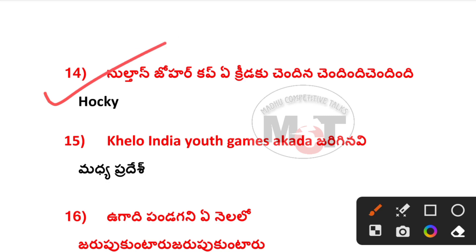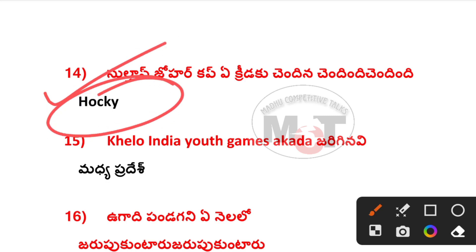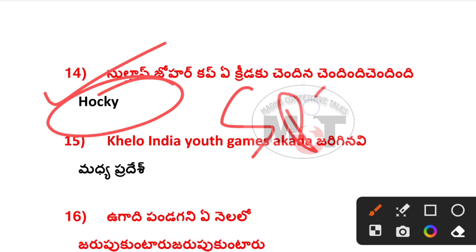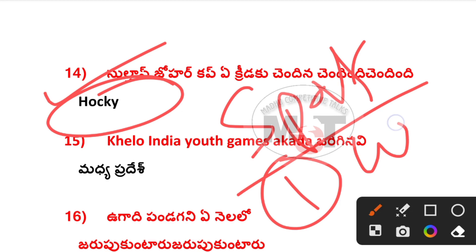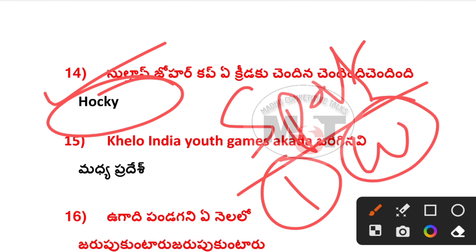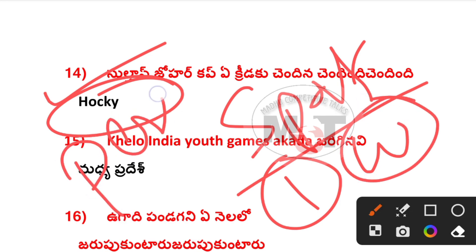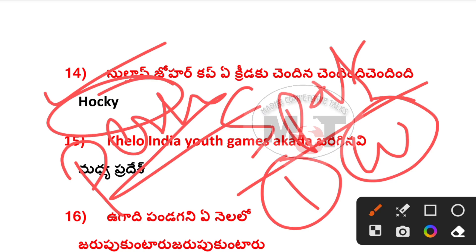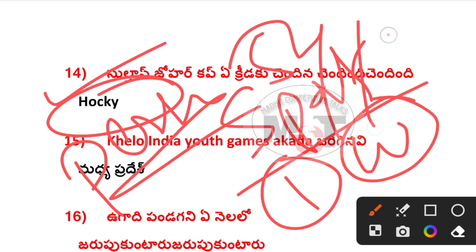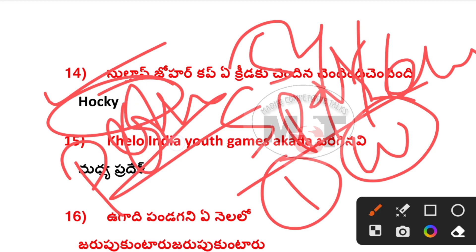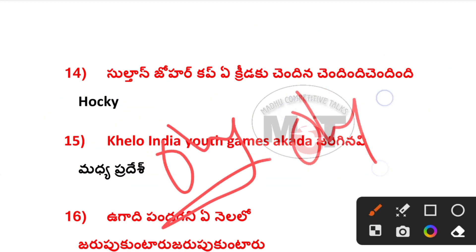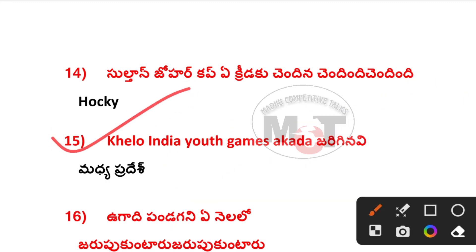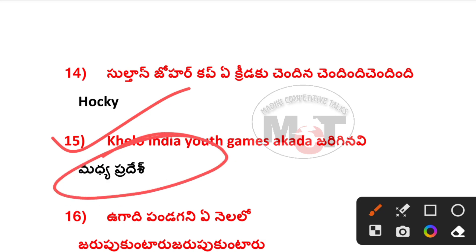This is Sultan Johar Cup. We use sports — trophies in sports and wordings in sports. We use Commonwealth Games. We have medals in the Olympics, and now we use Olympic Youth Games. This is the K-Lo Youth Games, relating to current affairs.